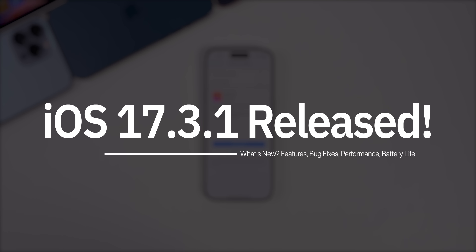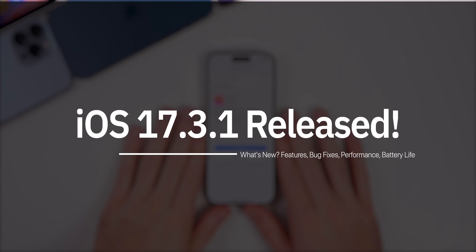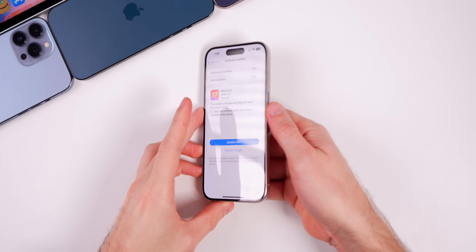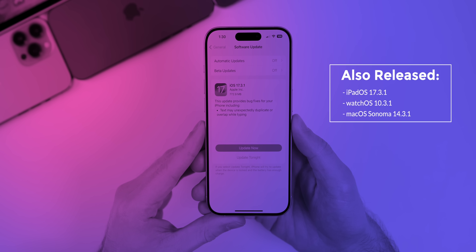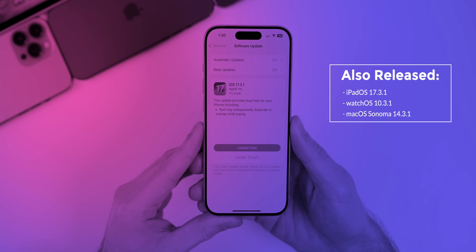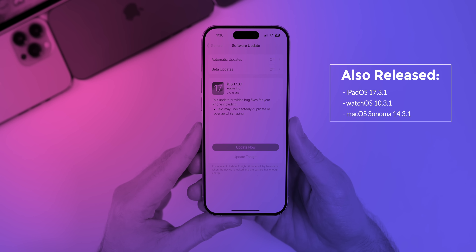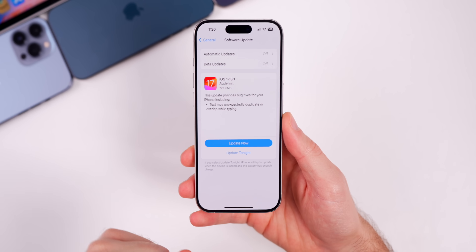What's up guys, my name is Brandon and today Apple released iOS 17.3.1 to the general public. Along with this release, Apple also released iPadOS 17.3.1, watchOS 10.3.1, and macOS Sonoma 14.3.1.